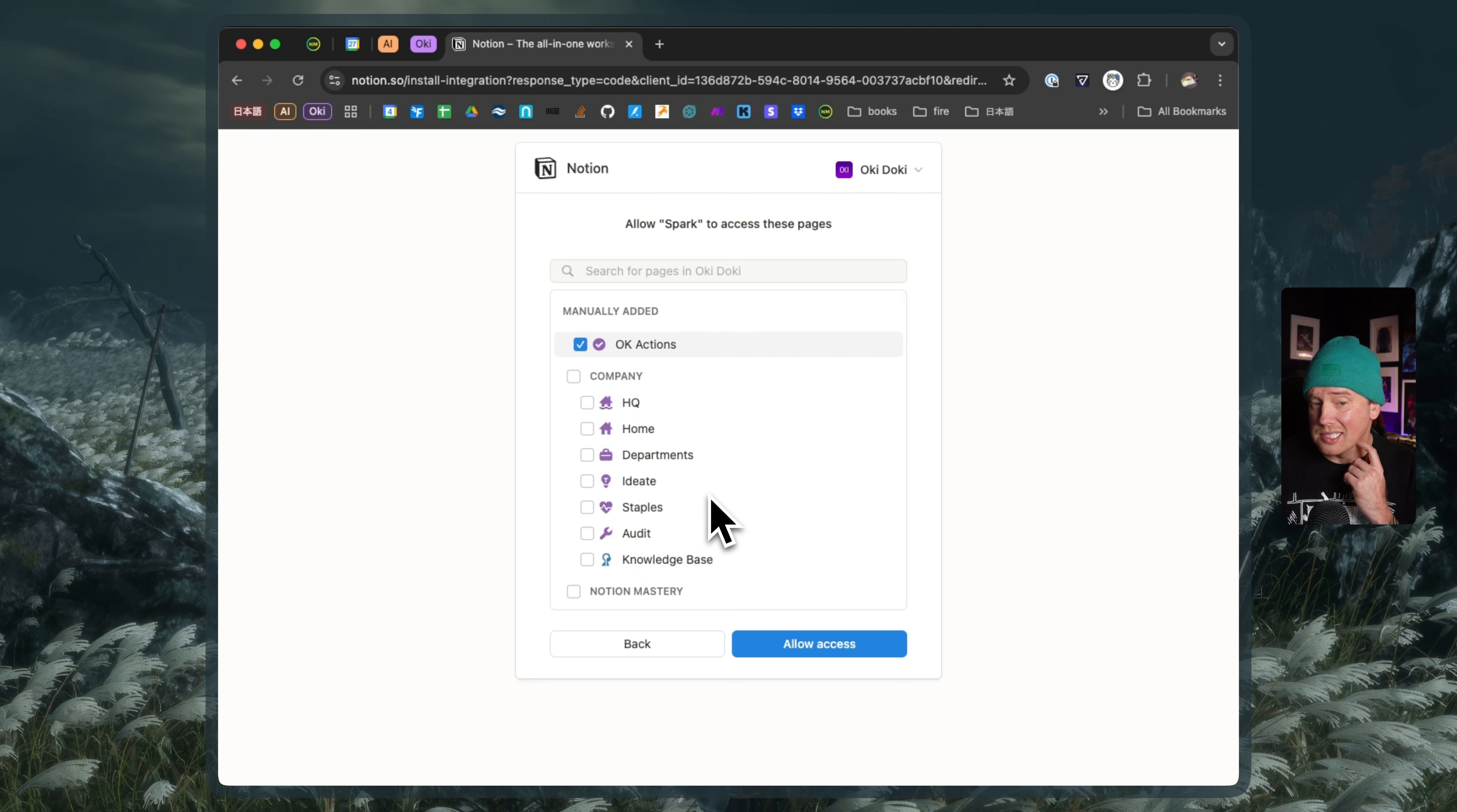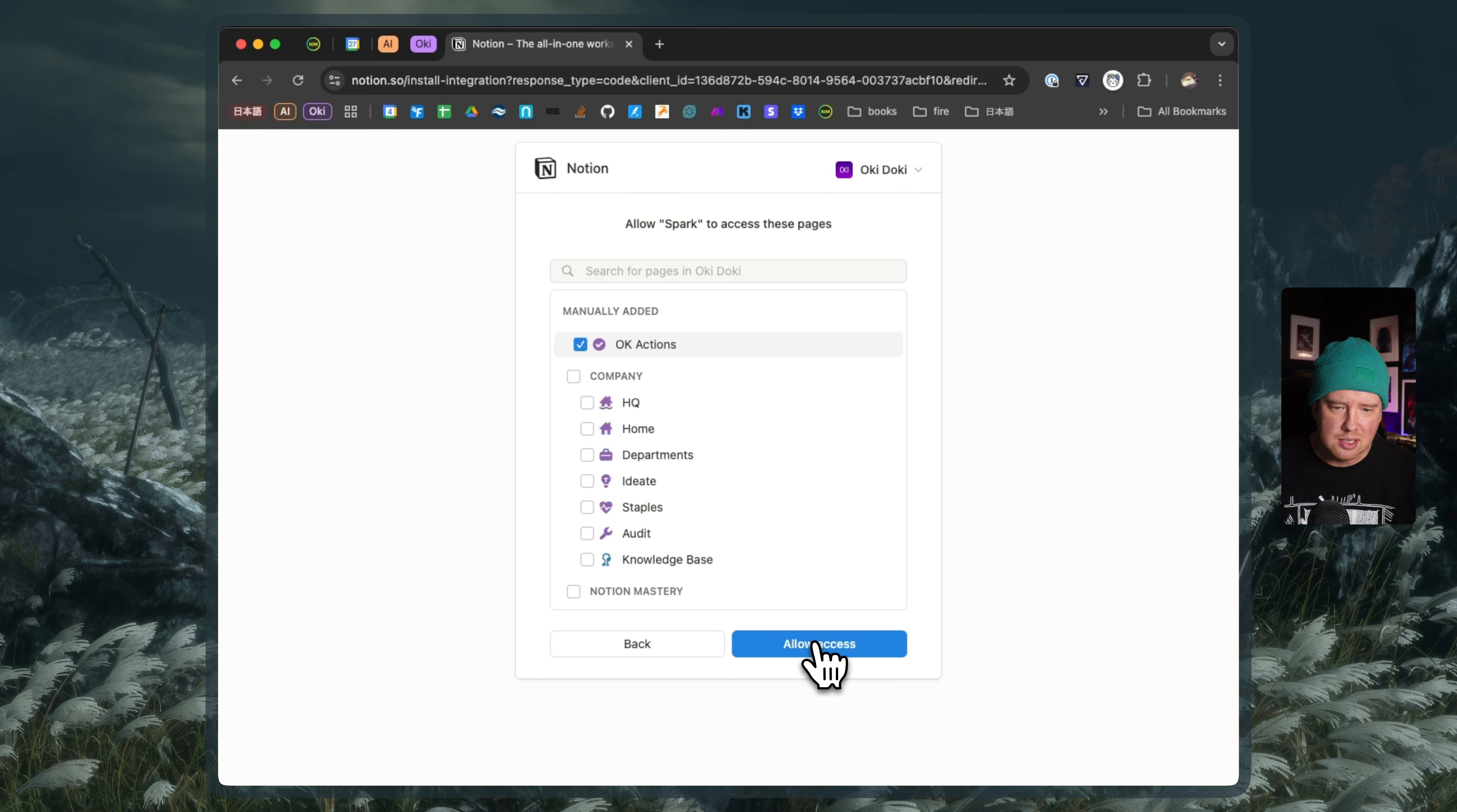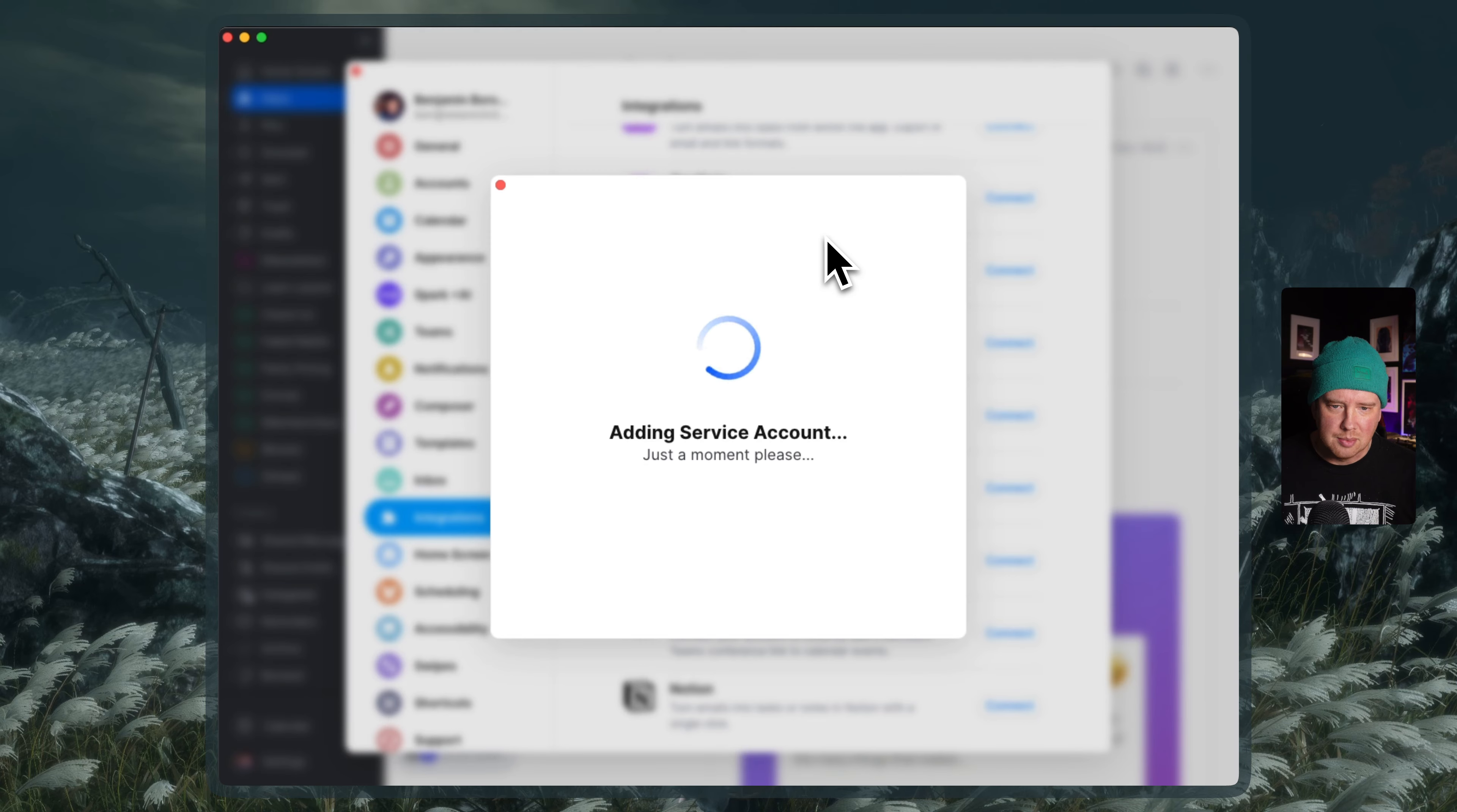I may want to give it access to other pages if I'm wanting to move emails to different places. But for now, we're going to stick with the Actions database. So I'll say allow access. It's asking me to open Spark, so I'm going to do that and it's going to finish the authorization.